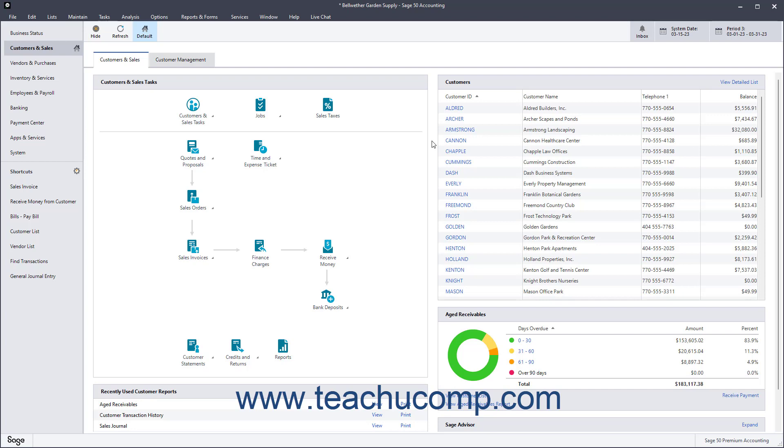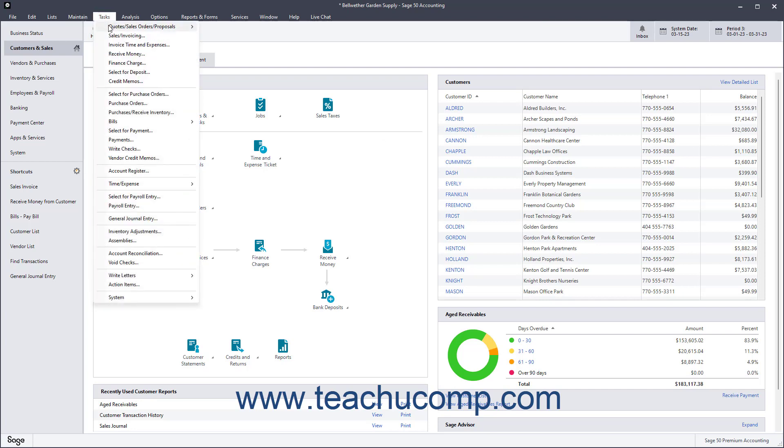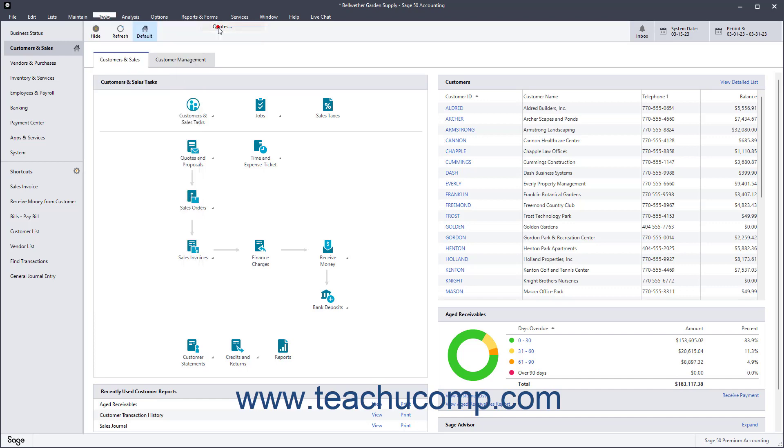Quotes let you create pricing for a prospective customer job. To create a quote in Sage 50 Accounting, select Tasks, Quotes, Sales Orders, Proposals, Quotes from the menu bar.